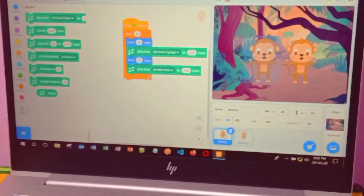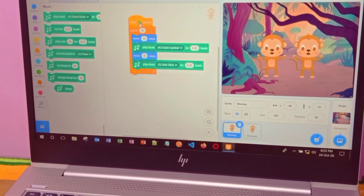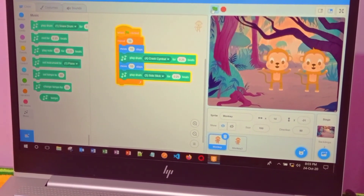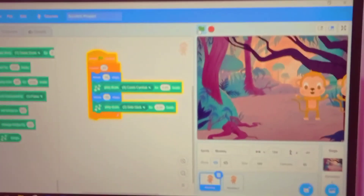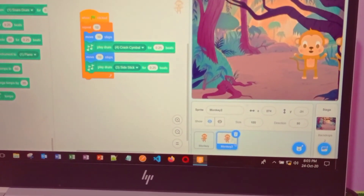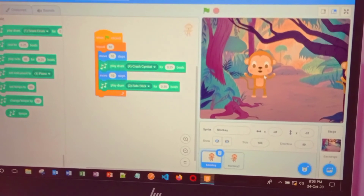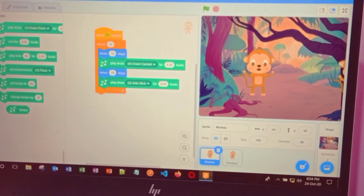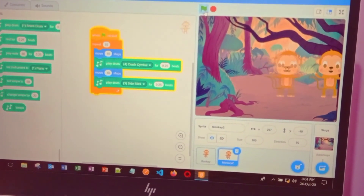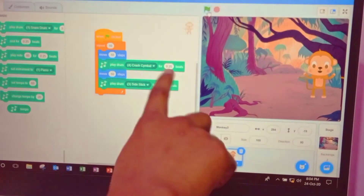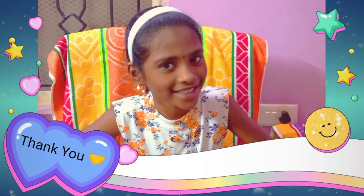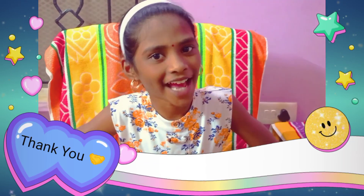Now our monkey dance project is ready. Let's see what we did. Press the green flag here — go. Now see, the monkeys are moving and the drum beat we set is playing. The monkey is dancing for 0.25 beats. Now you saw the monkey dance project — this is how to do a monkey dance project. Thanks for watching this video.